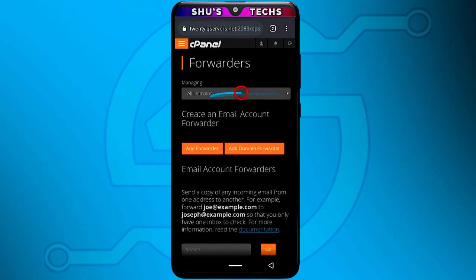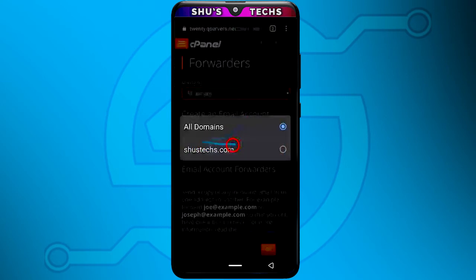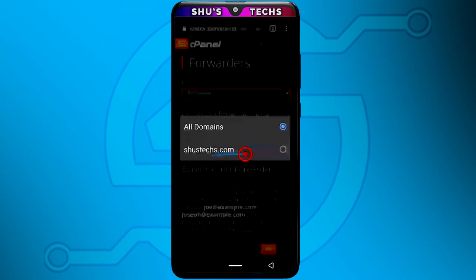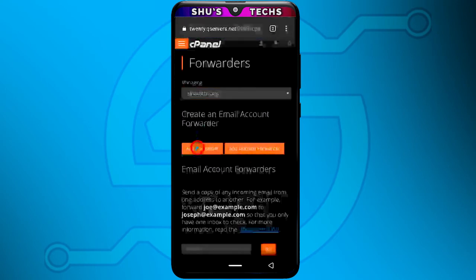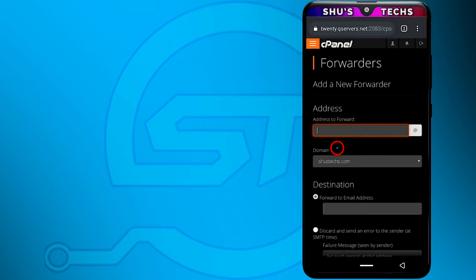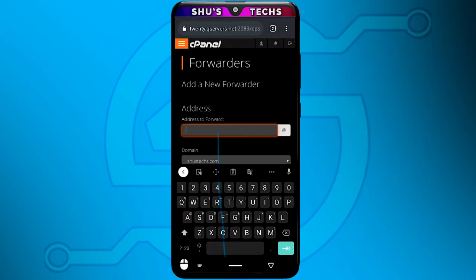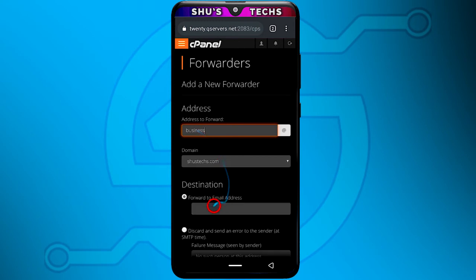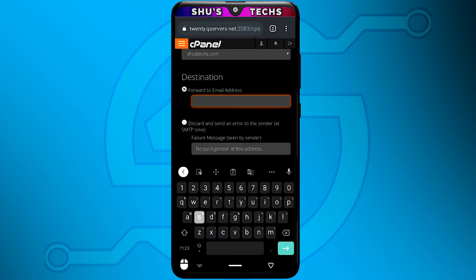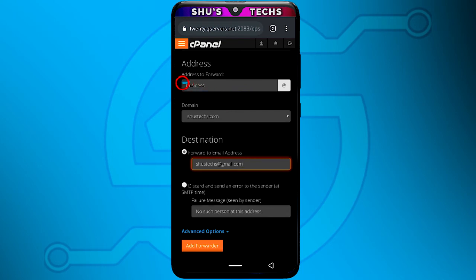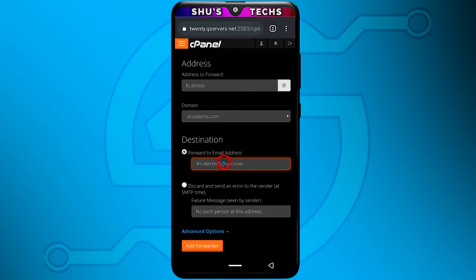Let me just do the setup so you guys can see. Over here, select the drop-down menu and tap your website. This is my website so I'm just going to tap it. Then I'm going to tap Add Forwarder. I want to input the domain email here — one of my emails is business@yousex.com, so that's what I'm going to input here. Now I'm going to input my Gmail address here.